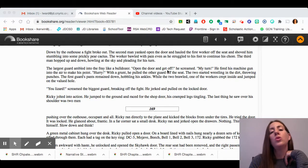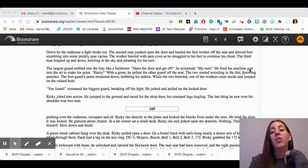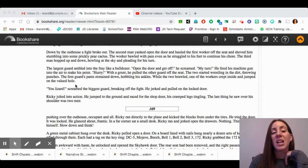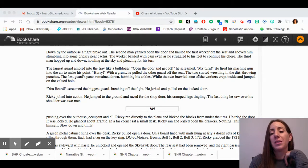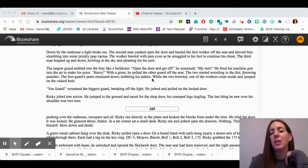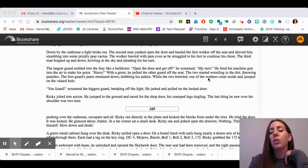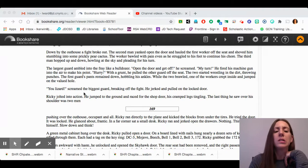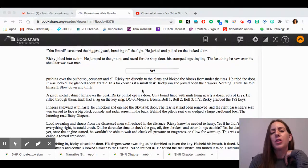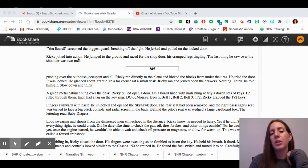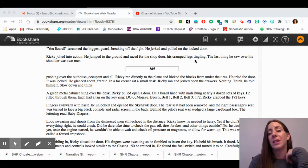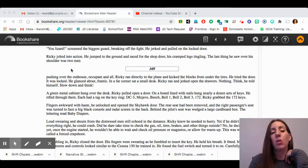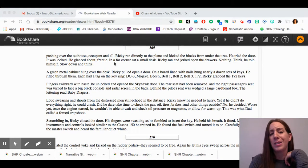The largest guard ambled into the fray like a bulldozer. "Open the door and get off," he screamed. "My turn." He fired his machine gun into the air to make his point. "Hurry." With a grunt, he pulled the other guard off the seat. The two started wrestling in the dirt, throwing punches. The first guard's pants remained down, hobbling his ankles. While the two brawled, one of the workers crept inside and jumped on the valued hole. "You wizard," screamed the biggest guard, breaking off the fight. He jerked and pulled on the locked door. Ricky jolted into action. He jumped to the ground and raced for the shop door, his cramped legs tingling. The last thing he saw over his shoulder was two men pushing over the outhouse, occupant and all.